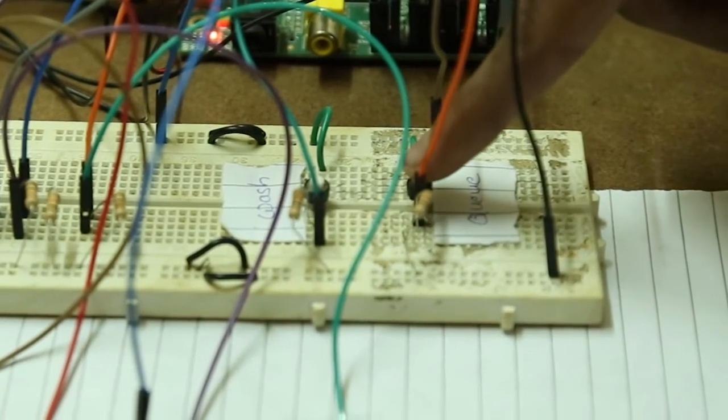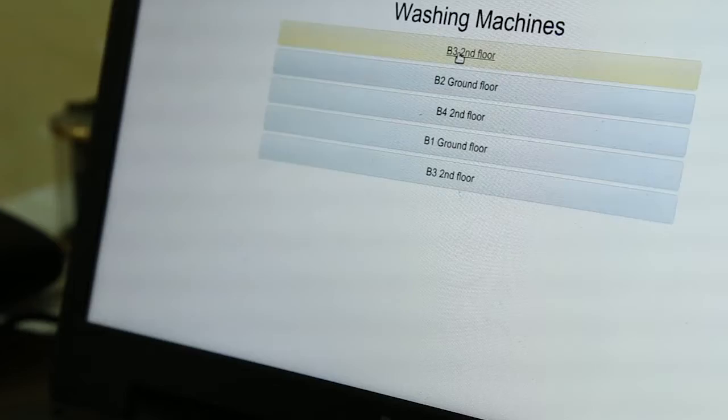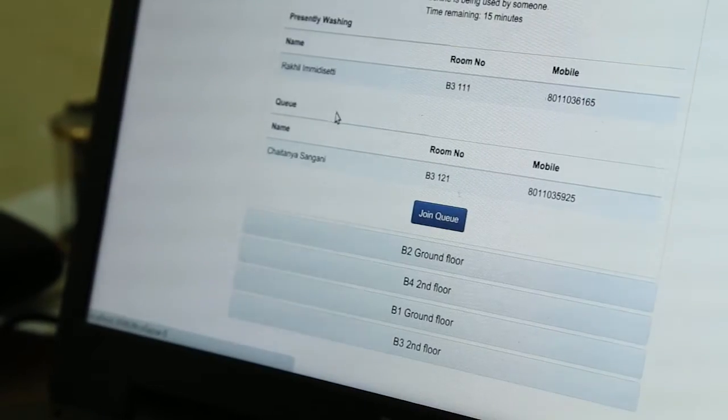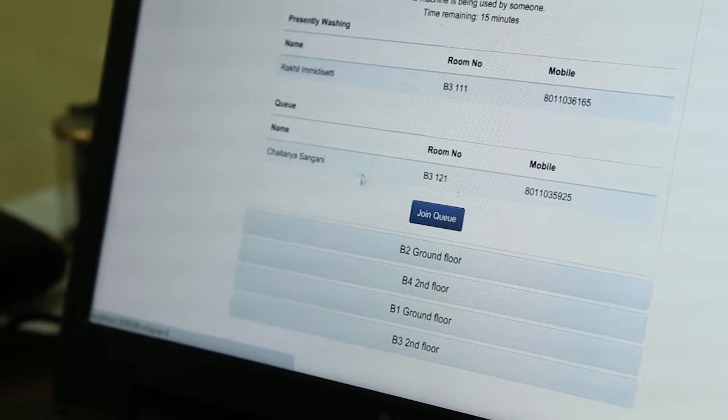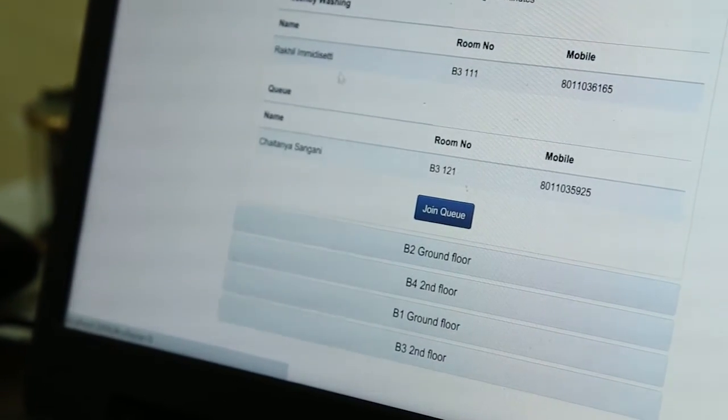Instead, he selects the queue action. Since another person has queued himself for the washing machine, his name and details have been added to the queue.